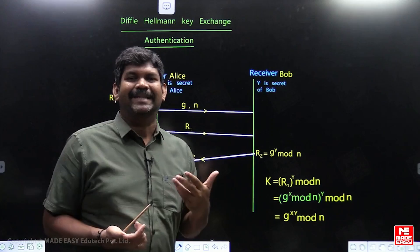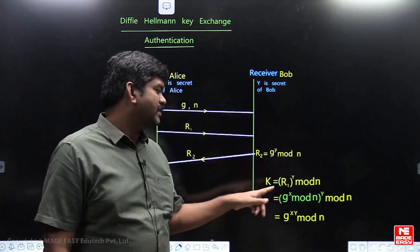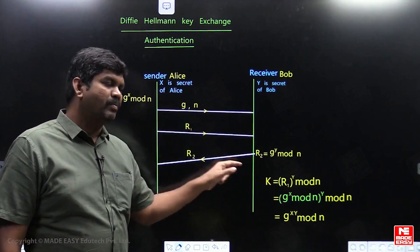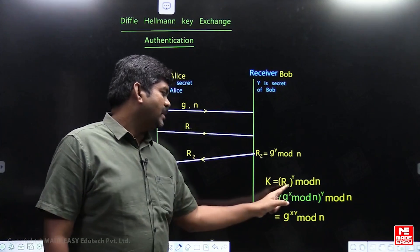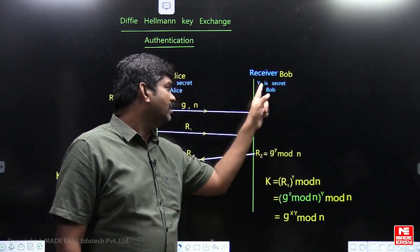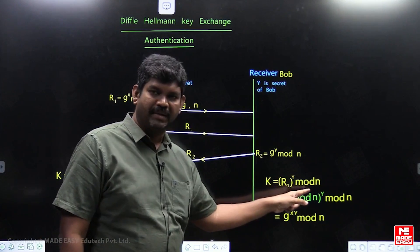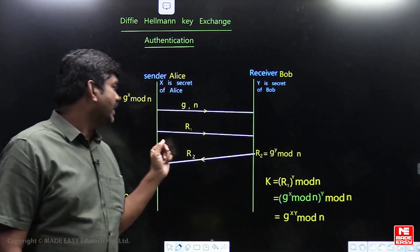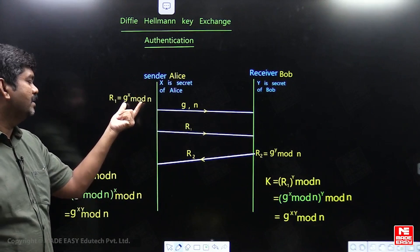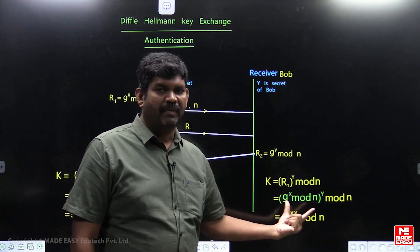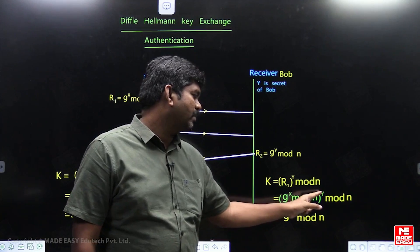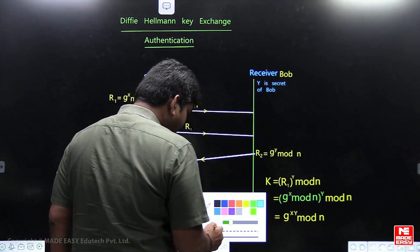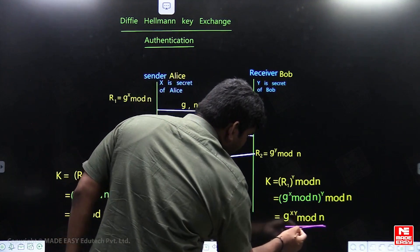The common key K is a shared key between Alice and Bob. K is calculated as R1 power Y mod N. R1 was transmitted from Alice to Bob, and Y is the secret of Bob. Substituting R1 = G power X mod N, and applying mod function properties: (G power X mod N) whole power Y gives G power XY mod N. So the common key K = G power XY mod N.